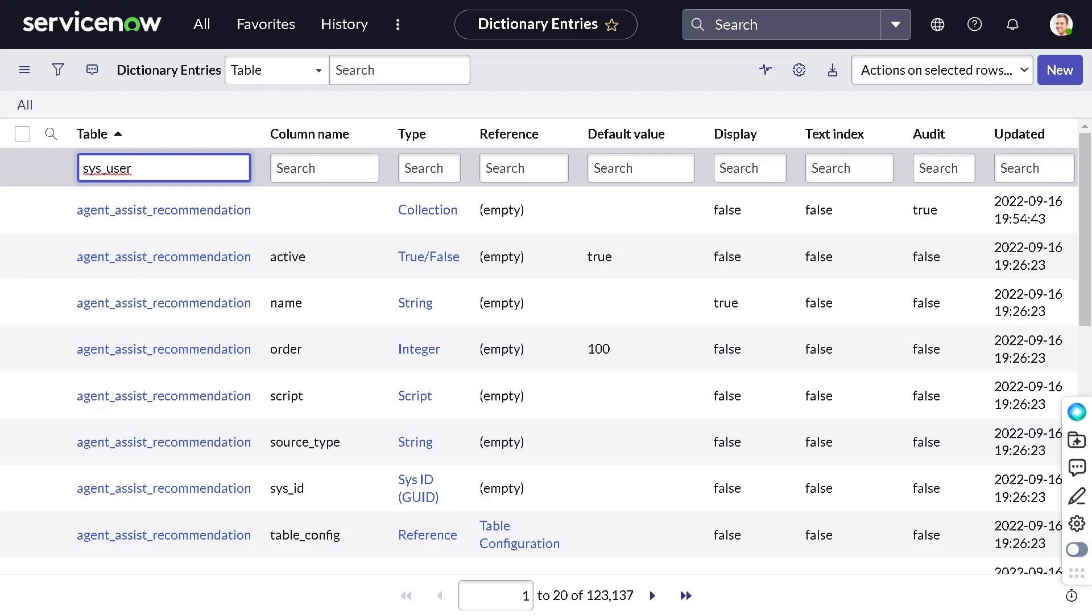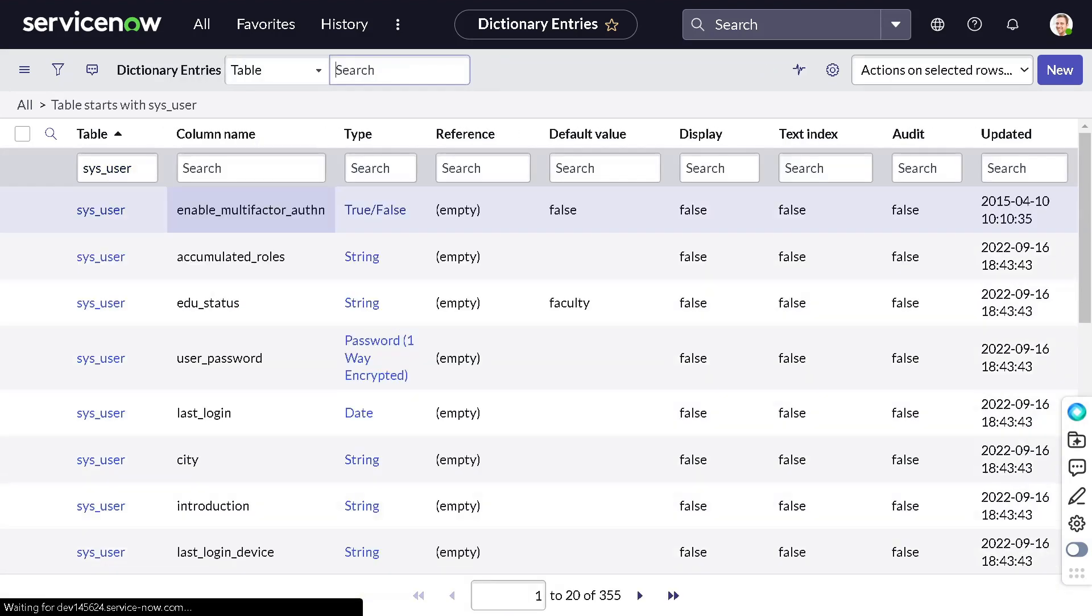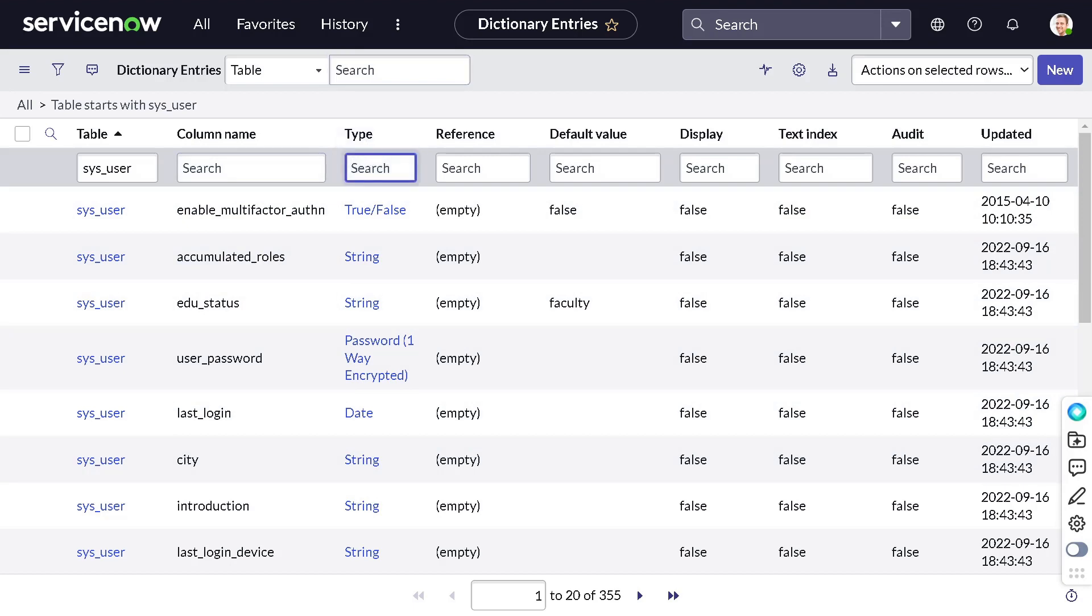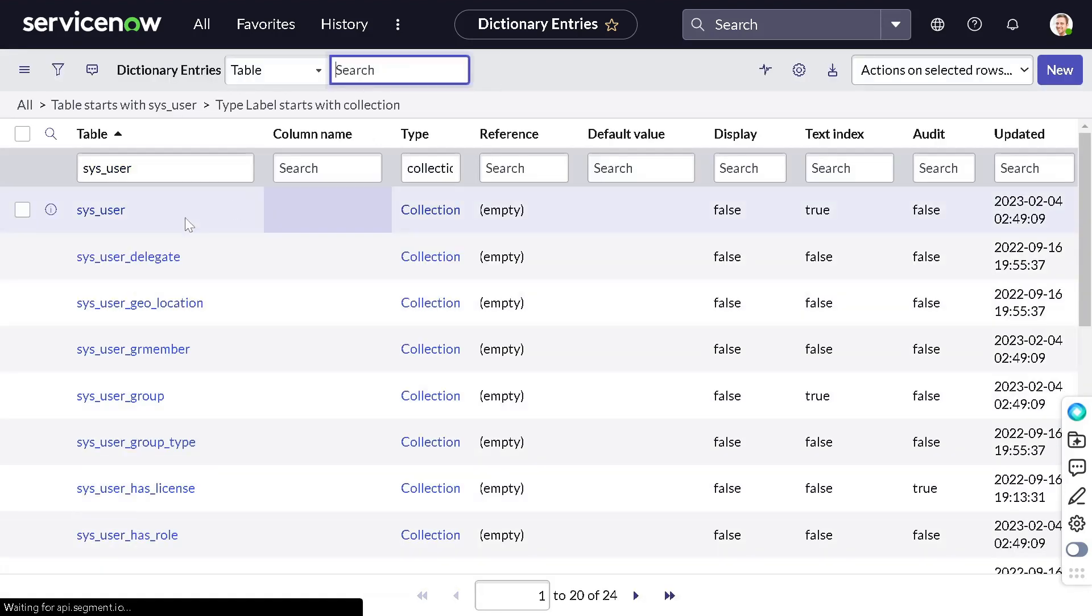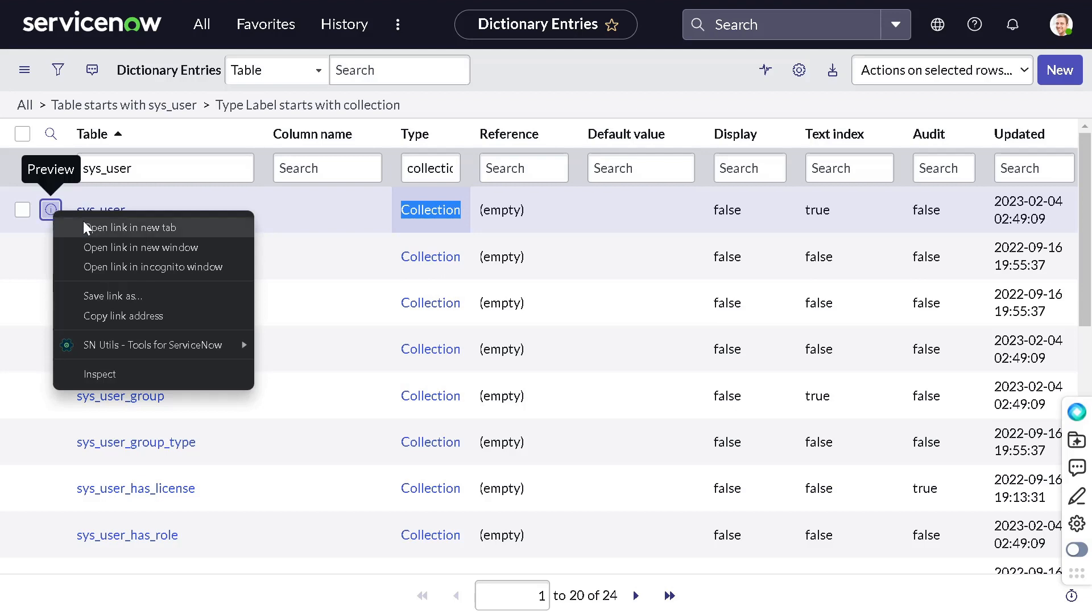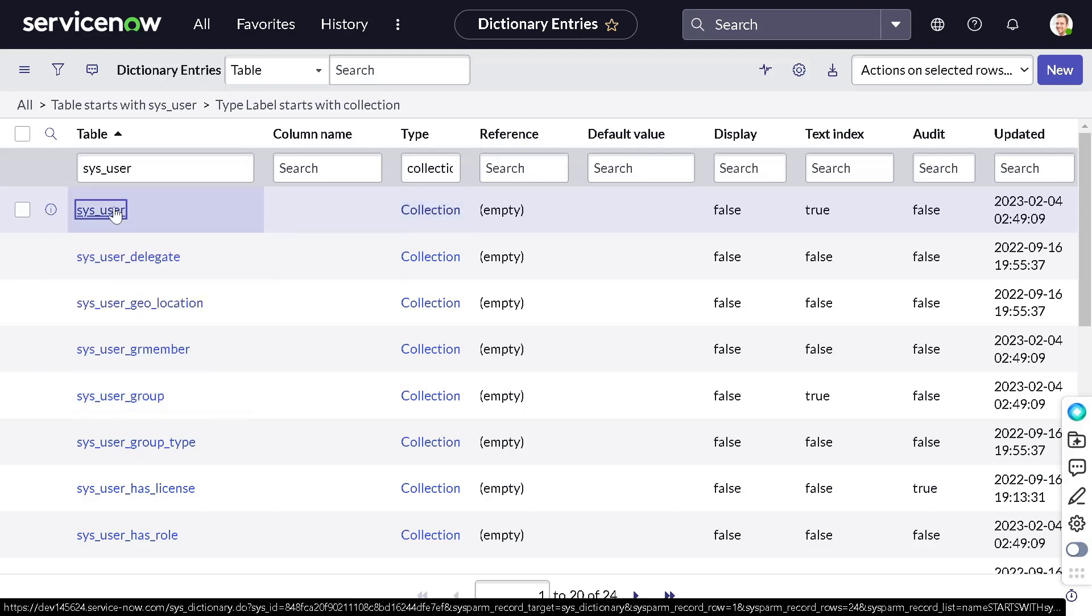Now here a lot of people get puzzled—which particular record to open? In the type, you have to just type collection. This is a table record. Wherever you see collection, this is a table record. Let's open this in the same tab.